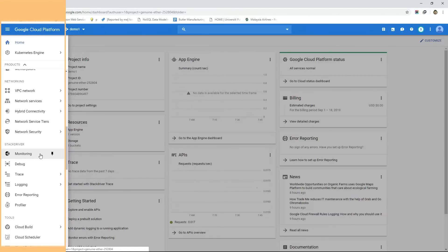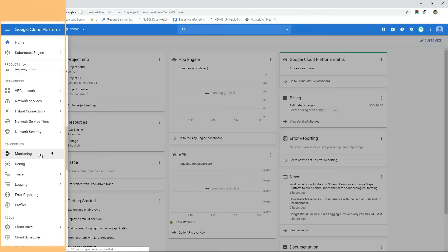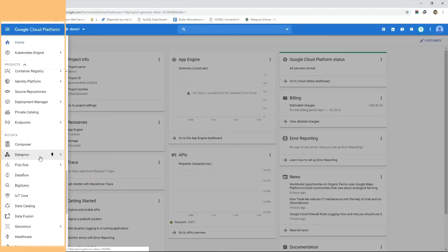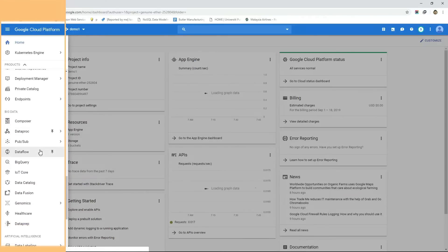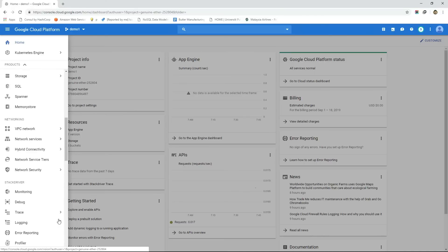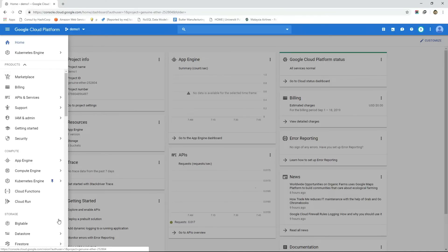In this navigation menu we can also see services from monitoring, logging and debugging our cloud infrastructure. In the same way we have services for big data we have services for artificial intelligence. To know more about these services in detail please go through the official documentation of Google Cloud Platform.